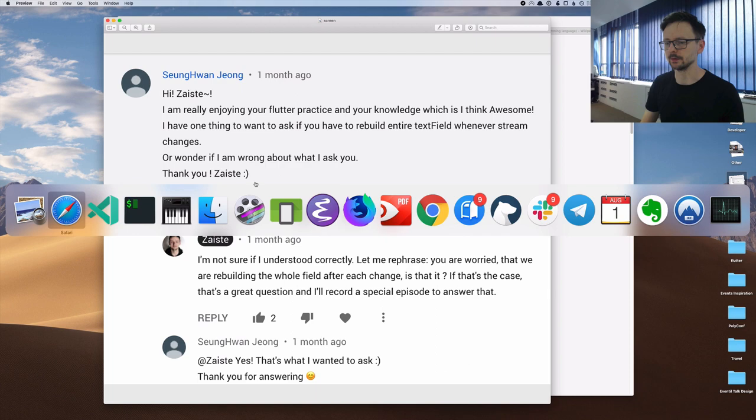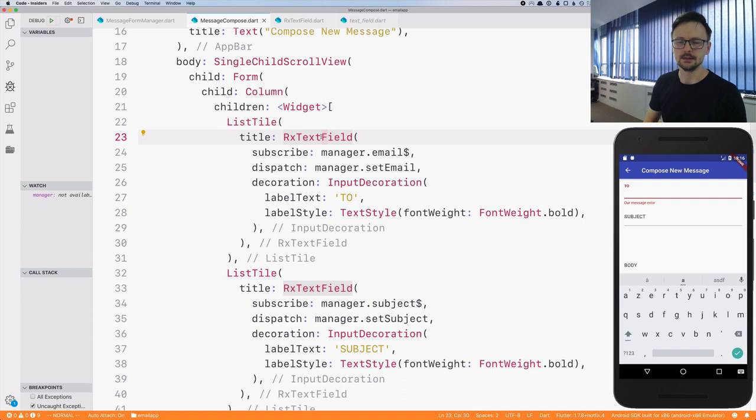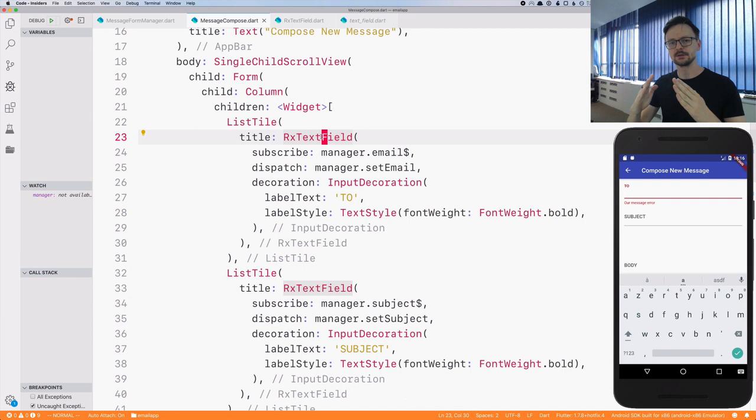So let's go back to our code. As you remember, here we have this compose new message window. We have reactive text fields. And before we created this class, this wrapper, this abstraction around the stream builder, we had two clear separate paths.